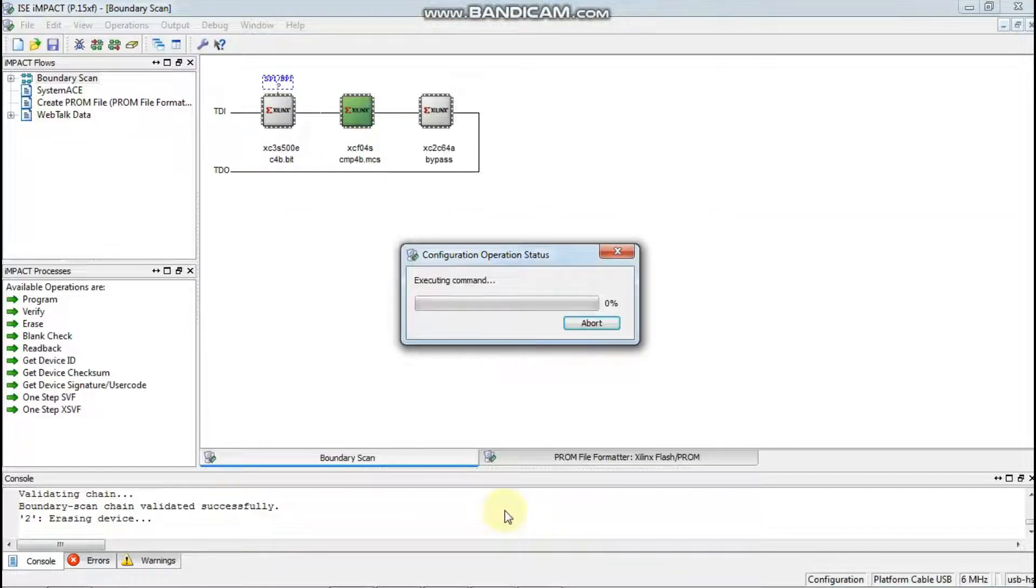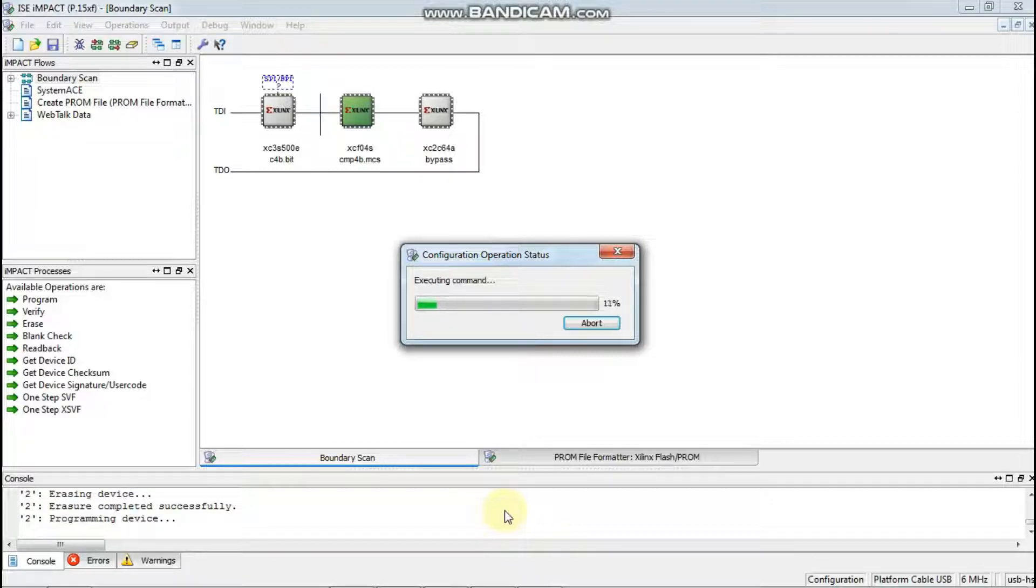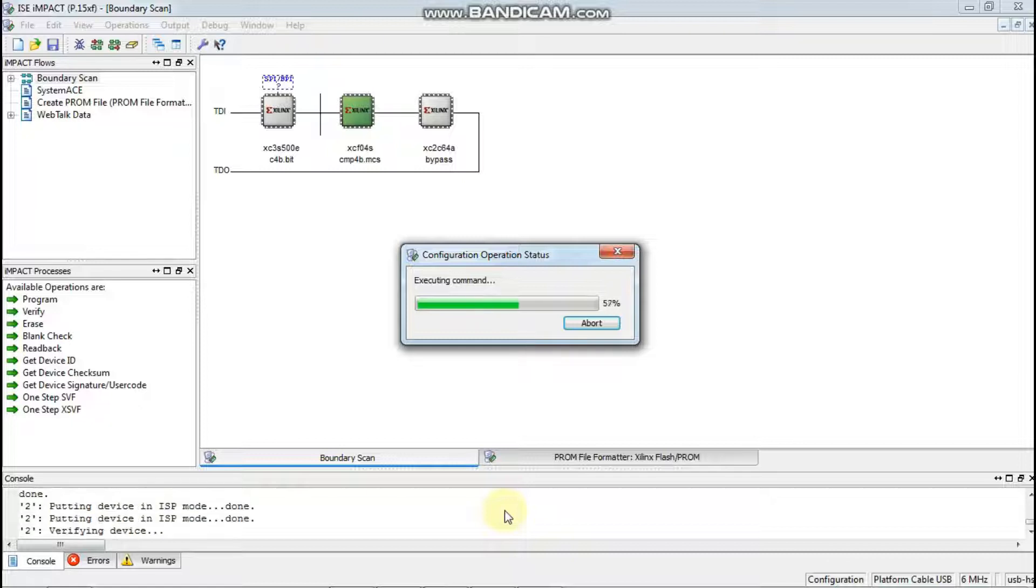I will show you the FPGA so that the program is stored permanently. You can see, I will show it in the video.